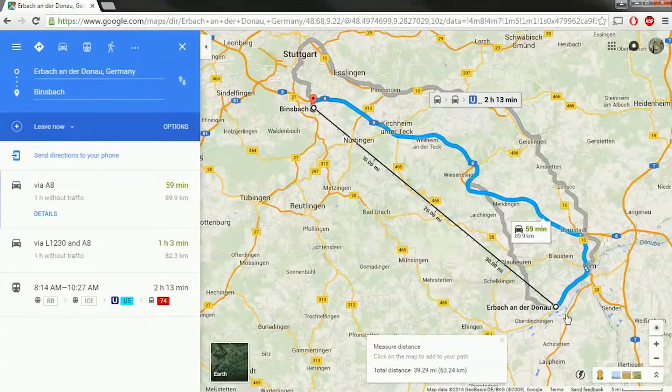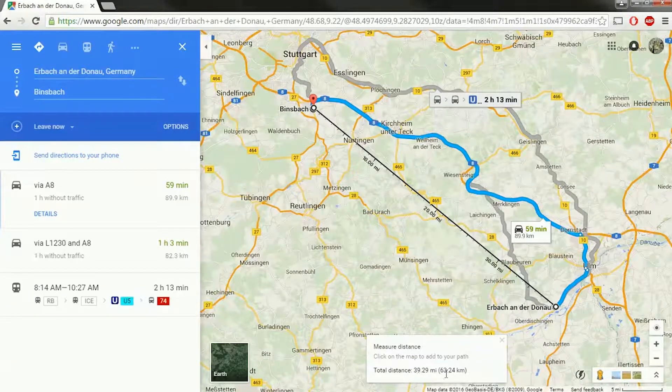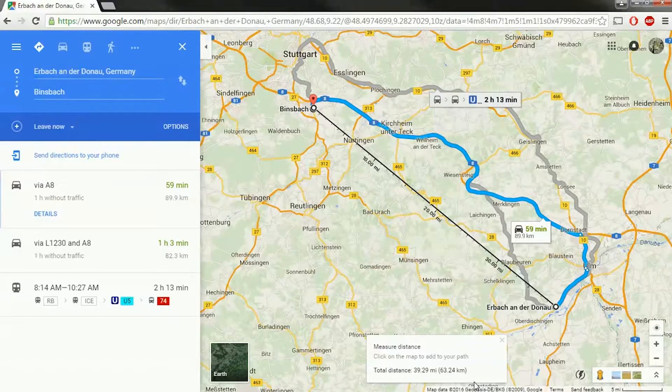Unfortunately, I couldn't figure out how to change these to kilometers, but you can see down here the kilometers are listed as well.